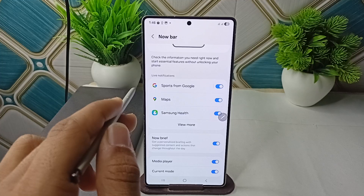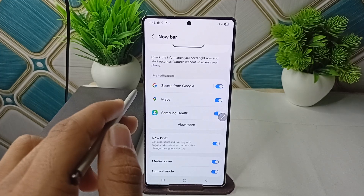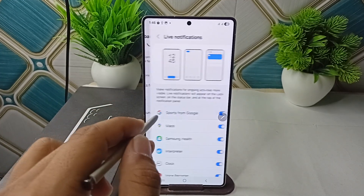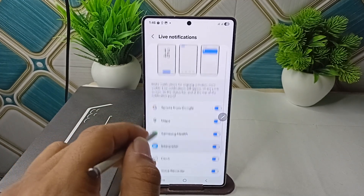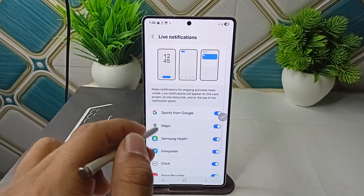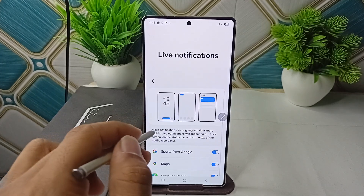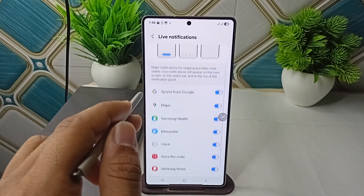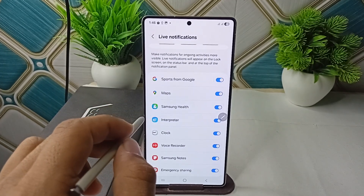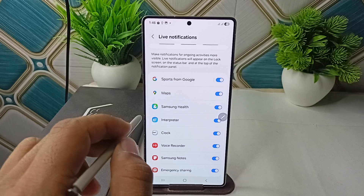Confirm that the notifications are enabled for the app you wish to receive live updates from. You can simply click on View More, and here you will see all the applications which are capable of sending live notifications. Make sure that your application is enabled.